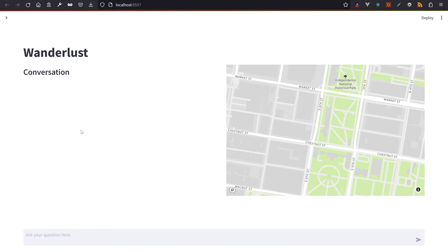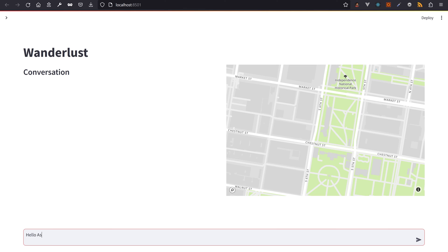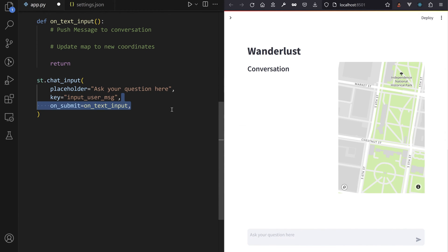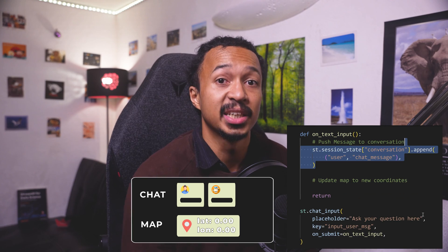Now, time for a little test. Which app interaction should run a callback that edits conversation and map session state? If you guessed whenever you submit text from the chat input at the bottom — congratulations, you win an OpenAI t-shirt! Add an onChange argument to chat input that calls a new onTextInput method before re-running the Streamlit script from top to bottom. Apart from initializing the app, this onTextInput callback should be the only place where you control session state.